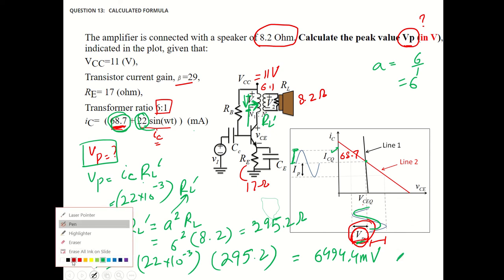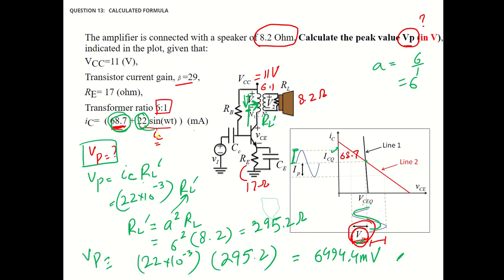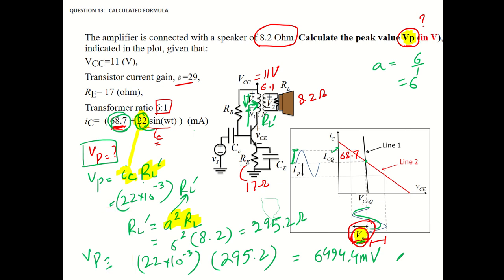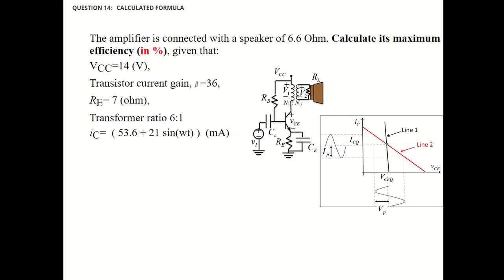So, the key here is: you should try to understand what exactly we have to calculate. We have to calculate the AC voltage, which is basically AC current times RL prime. The AC current is given, RL prime can be calculated using the transformer formula A squared times RL, and then we can plug in and get the desired result.